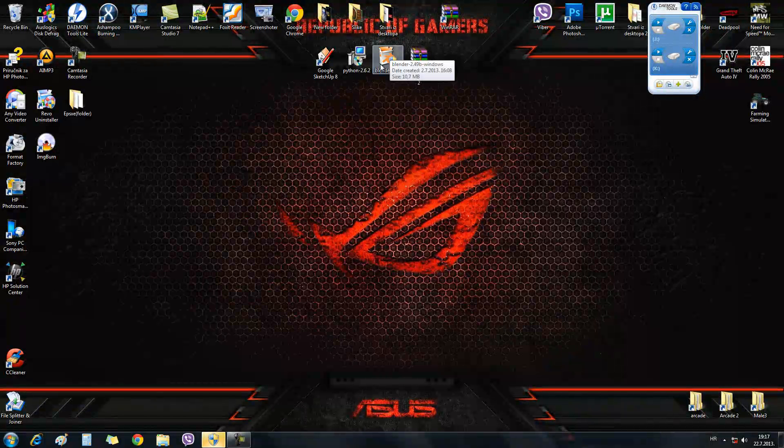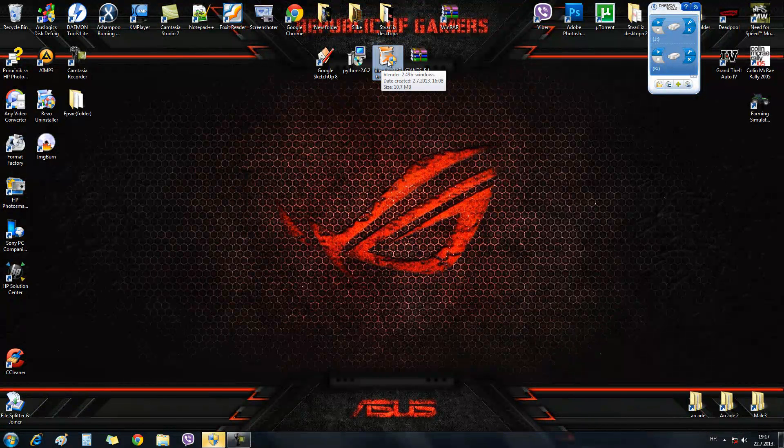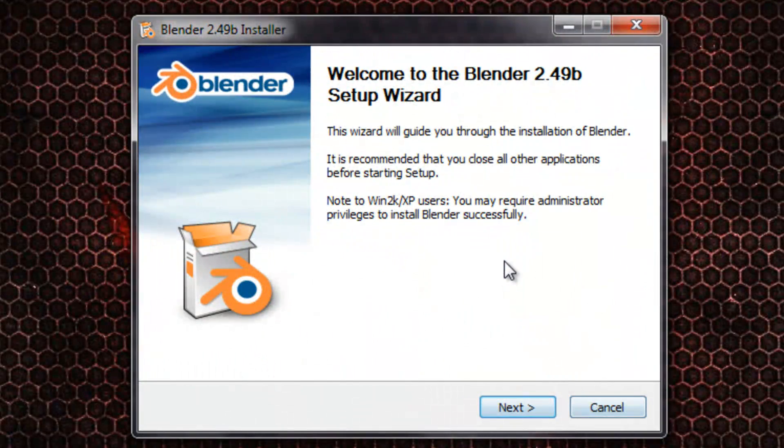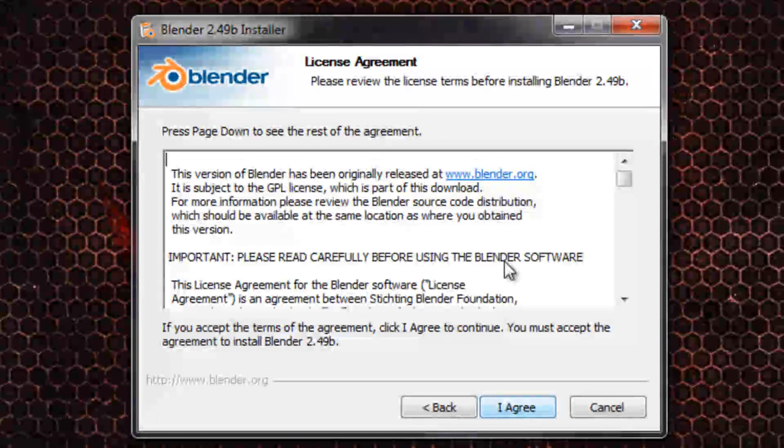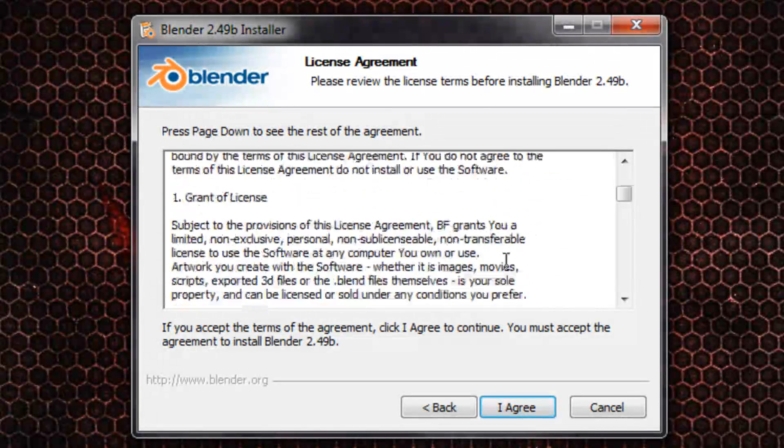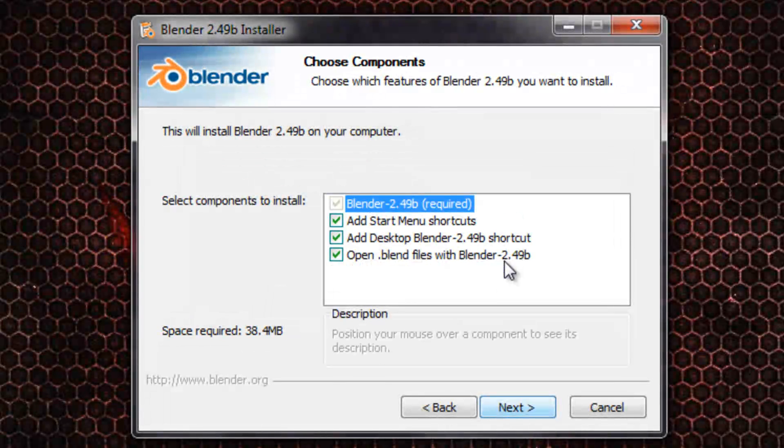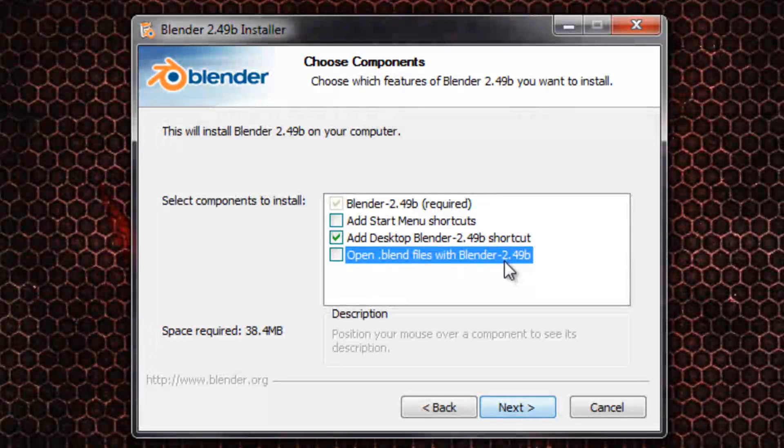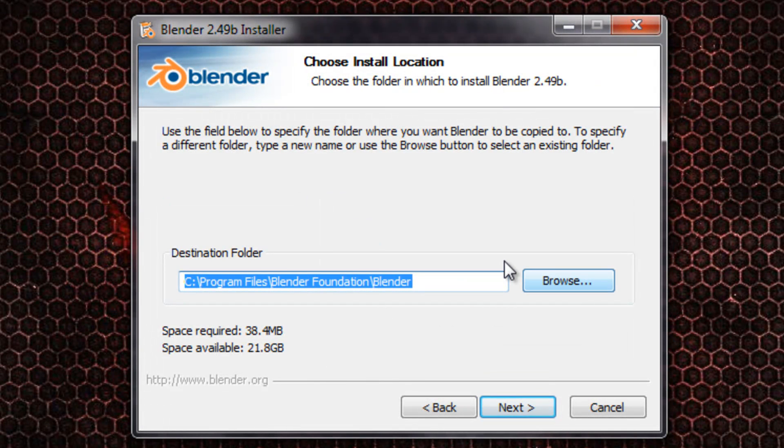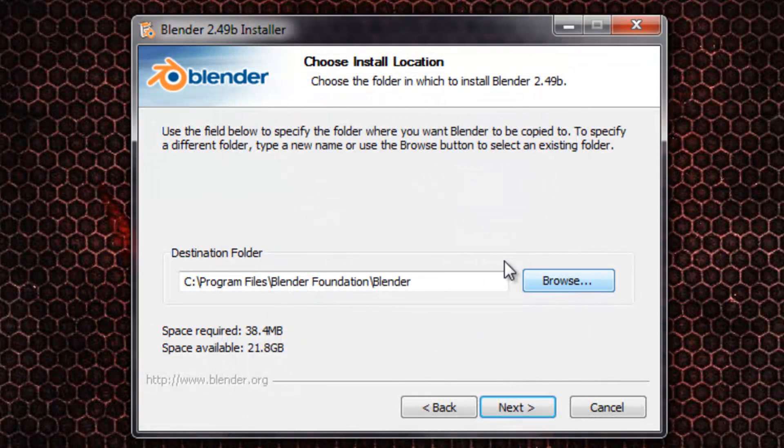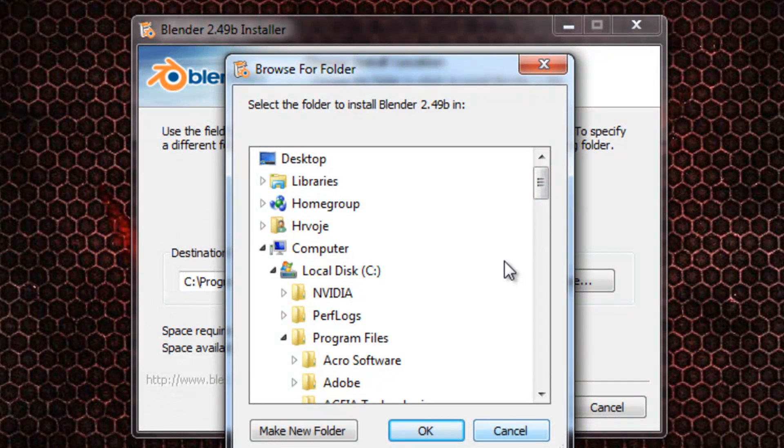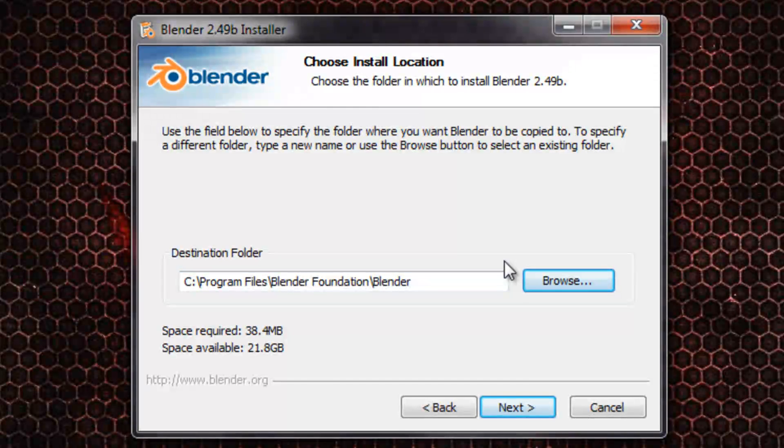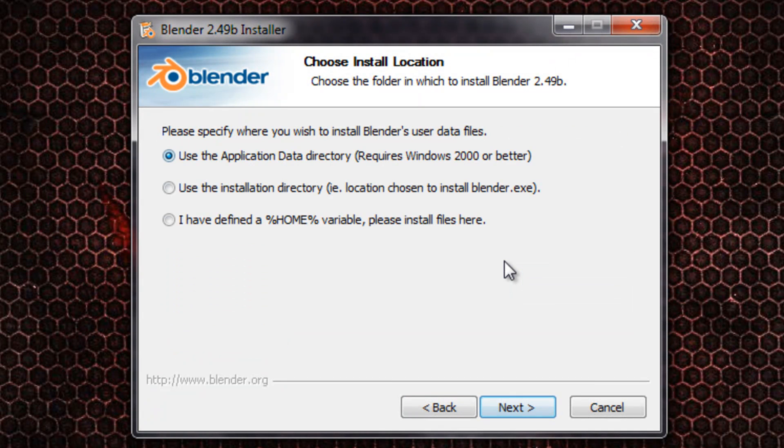I will show you the proper way to install Blender 2.49b. So double-click on the setup, click yes, click next. You can read this license agreement or click I agree. Select components, I will just add desktop shortcut. Select destination folder, you can click the browse button and select any other folder if you want. I will leave it at C Program Files. Click next.